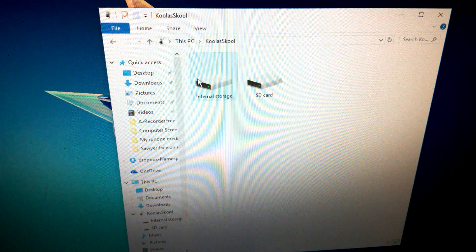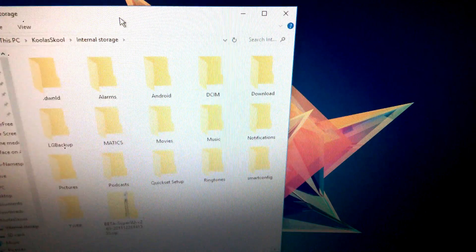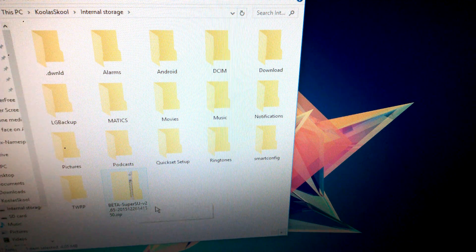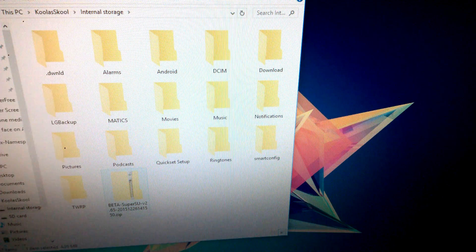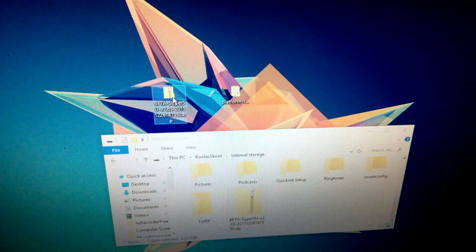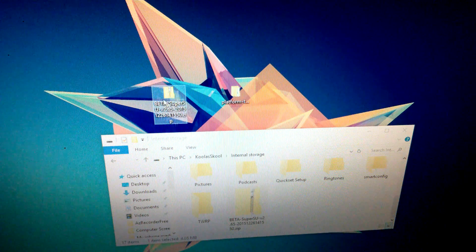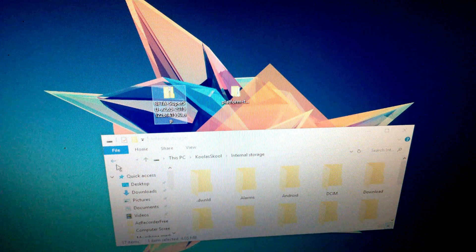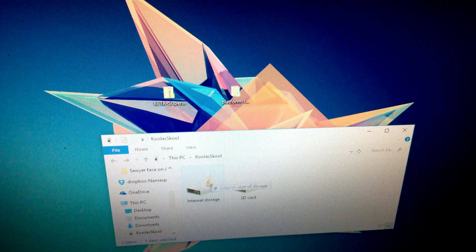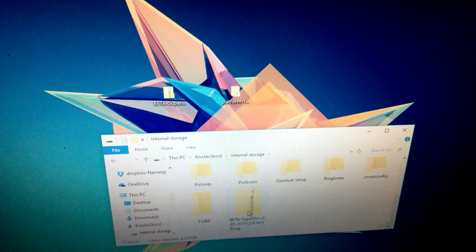Go to your phone's internal storage. What you need to do is take the Beta SuperSU file and drag it directly to your internal storage — do not put it in any folder. Open it up to confirm it copied correctly. It should be right there in your internal storage.